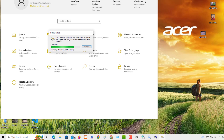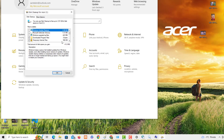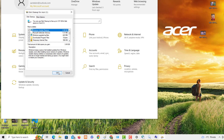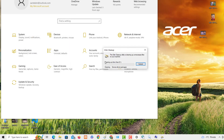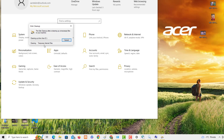You can see it's calculating how much space you'll be able to save, including Windows updates and other files. After the calculation, click OK. It will ask if you're sure you want to delete these files — click Delete Files, then Yes. It will take some time to delete everything you don't need.